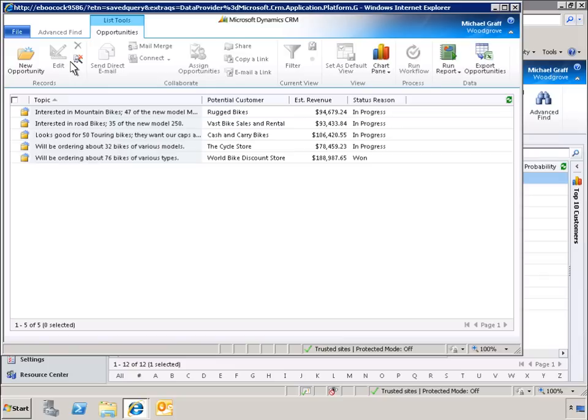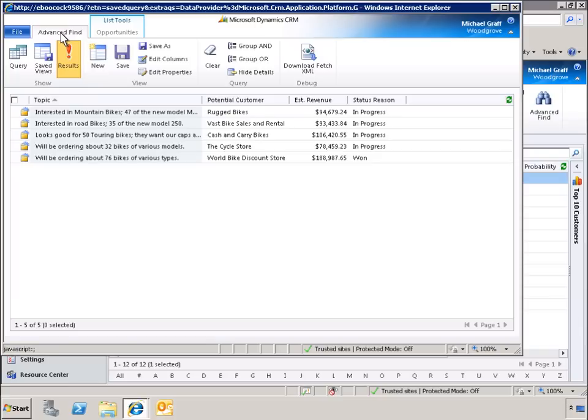Now we can see our personalized view showing the topic, customer, estimated revenue, and status. We can further personalize this view by clicking Edit Columns.